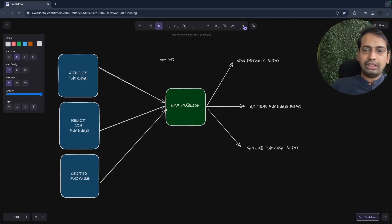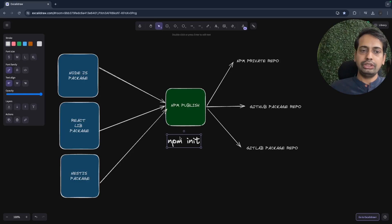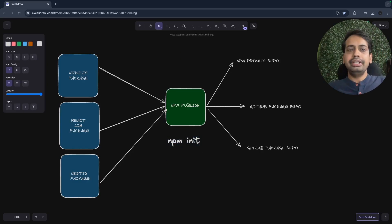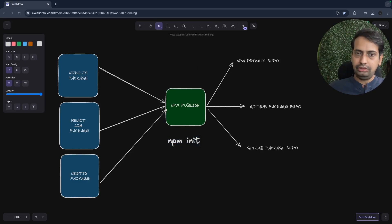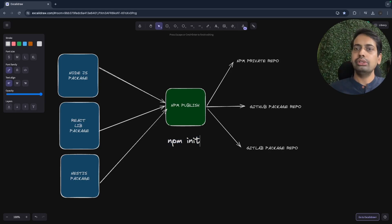Hi everyone, welcome back to another interesting topic. Today we are going to discuss how we can publish a private package to your GitHub npm repository, GitLab package repository, or npm private repository.